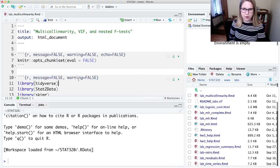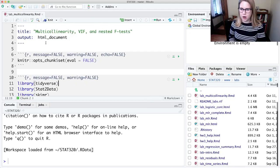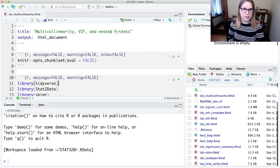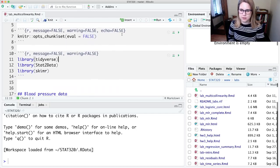Alright, so here we are in R. We're going to talk about multicollinearity, VIF, and nested F-tests.